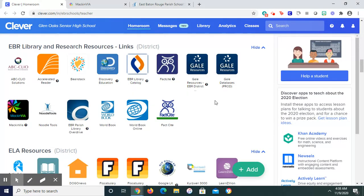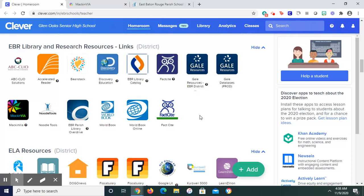One way is to use Clever, which I'm signed into right now, and you see it right here, the Gale databases, and from there you find Glen Oaks, then you're going to find the Science one.